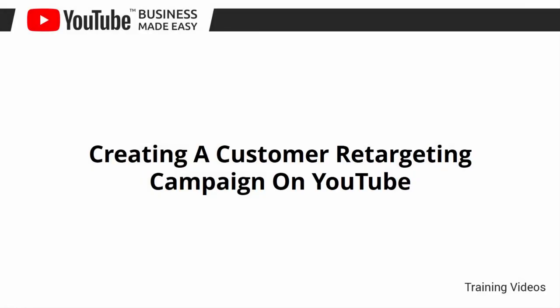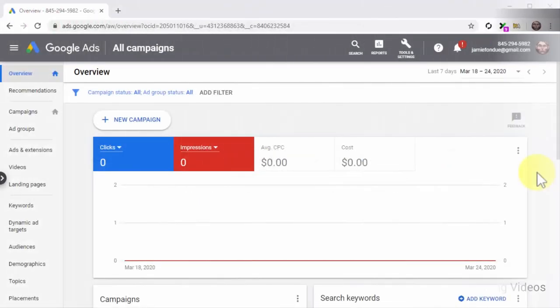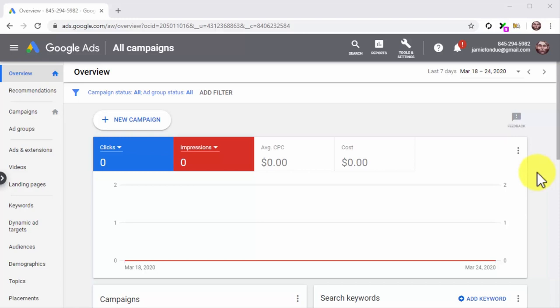Creating a customer retargeting campaign on YouTube. We've saved a big strategy for last. In this lesson, we are going to show you how to retarget potential customers that have interacted with your videos and your channel on YouTube. You can create a customer retargeting campaign by adding viewers who have shown interest in your product and sales videos to a retargeting list — this way, you can retarget them with more content from your channel until they convert.